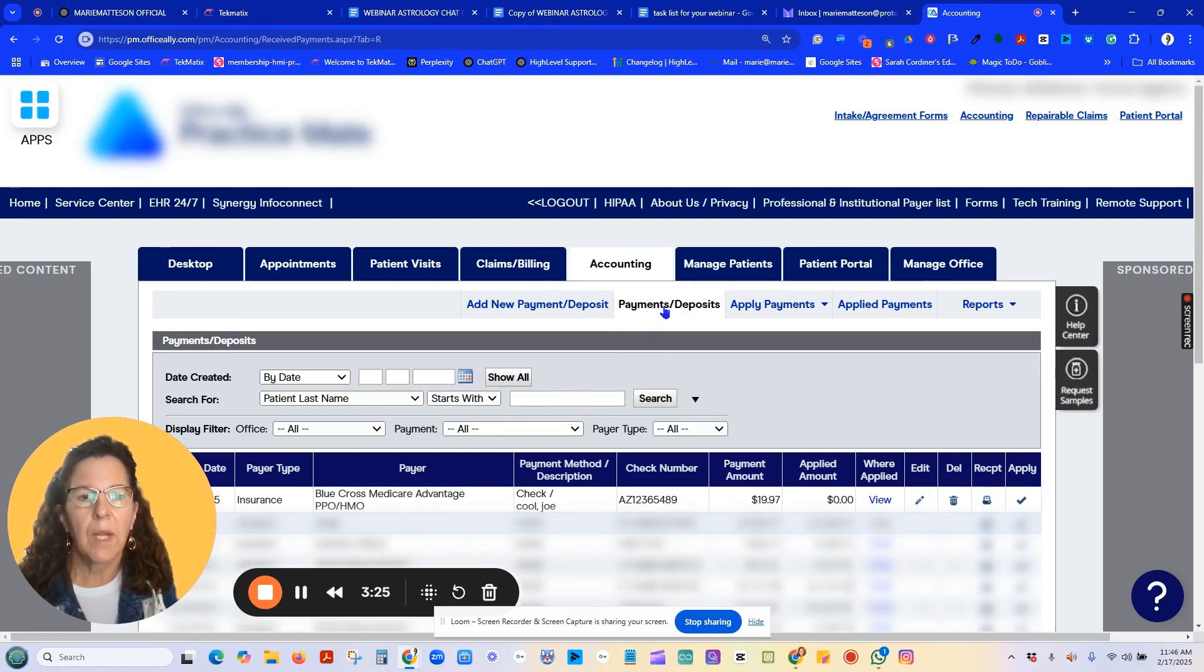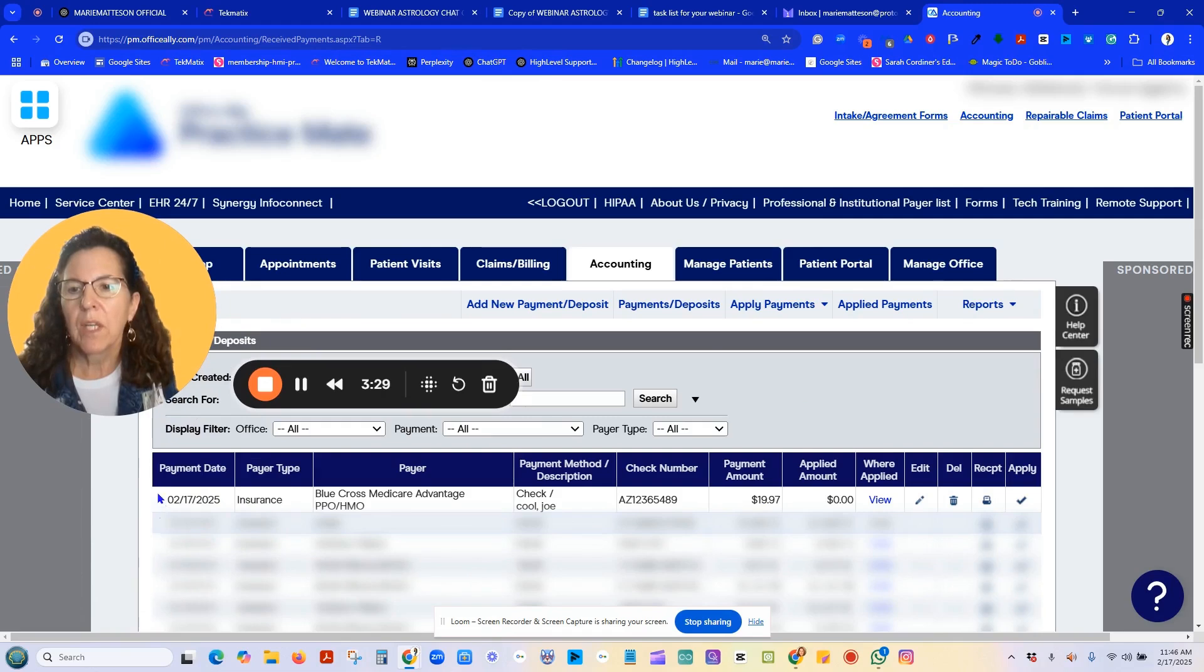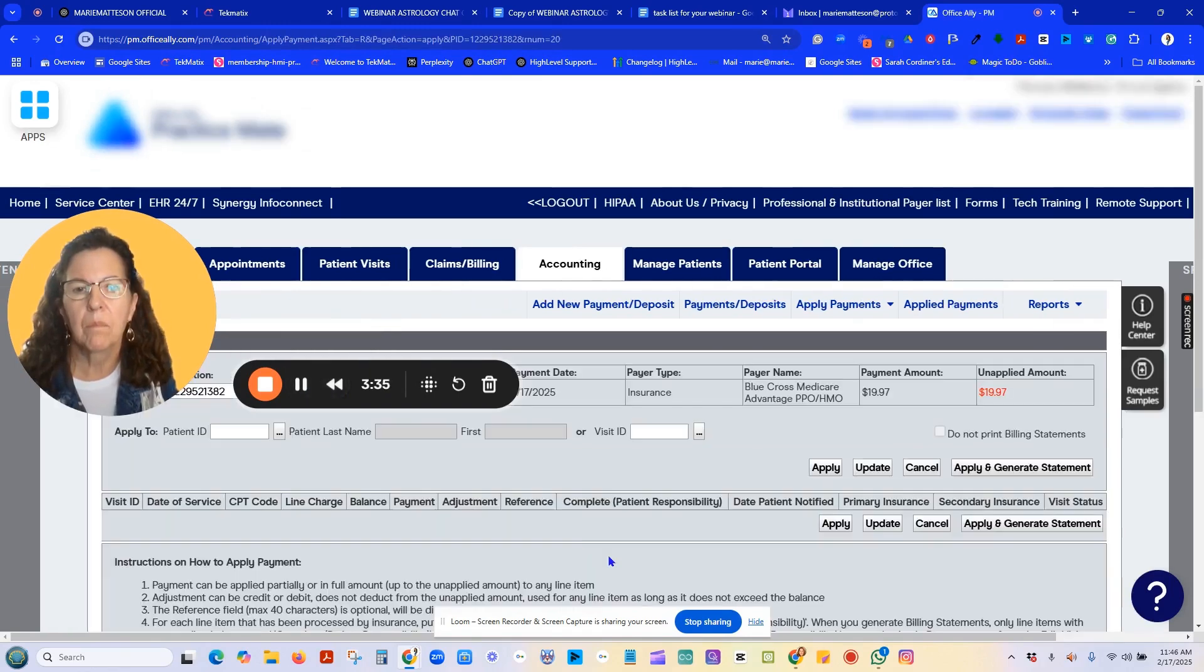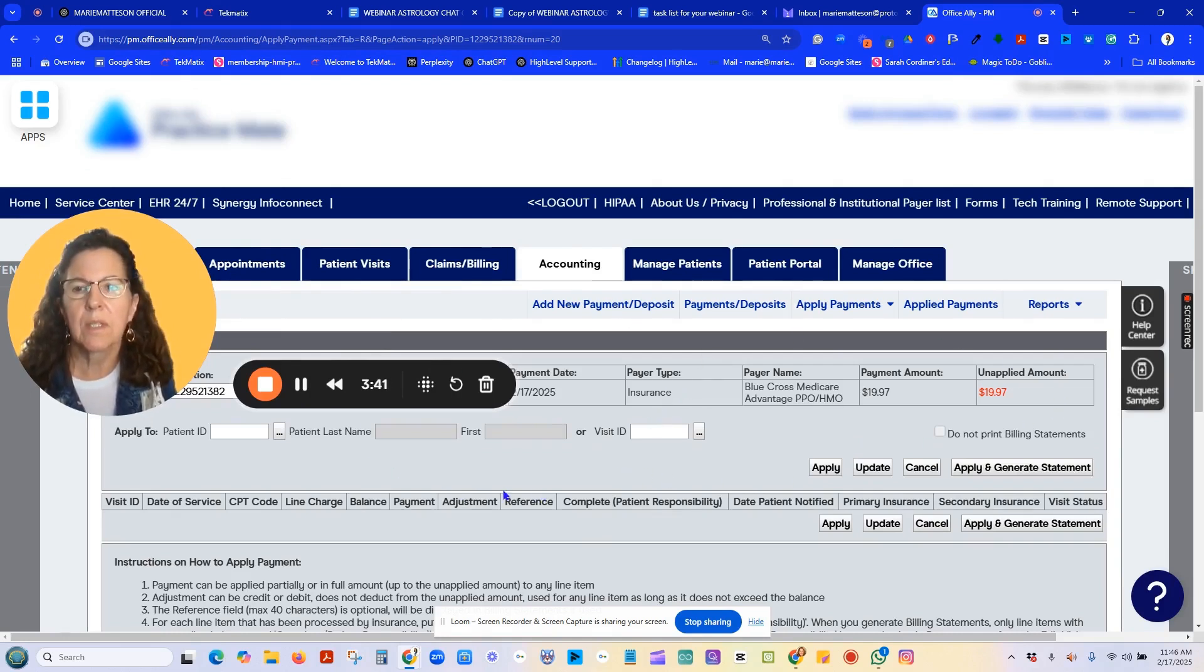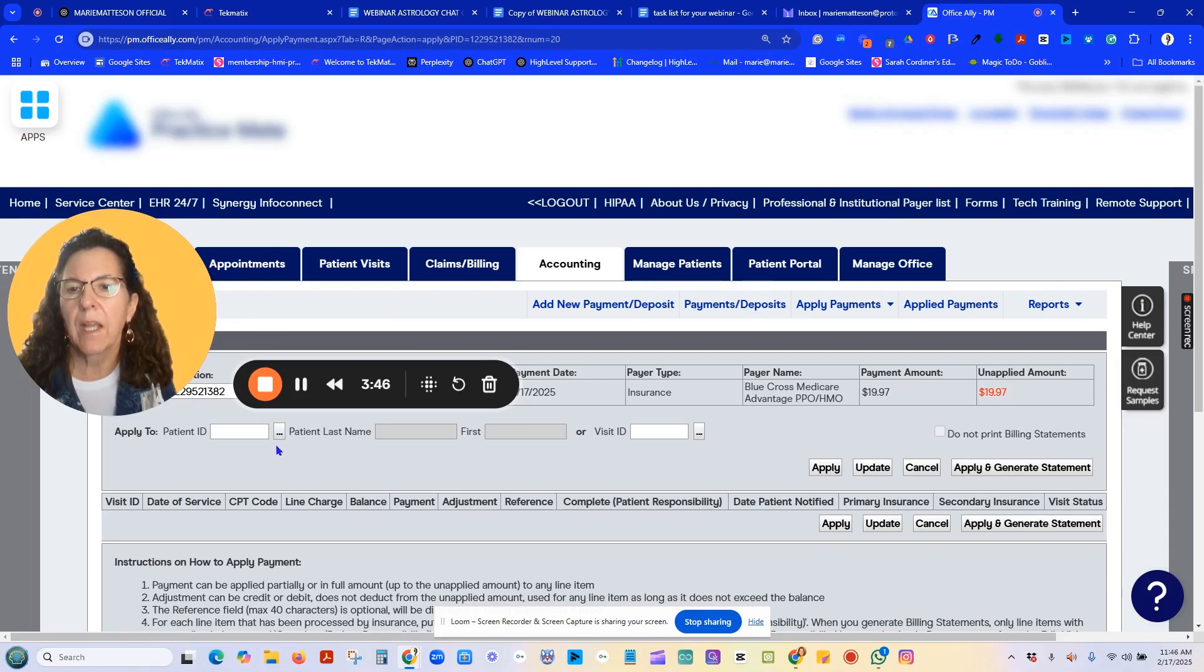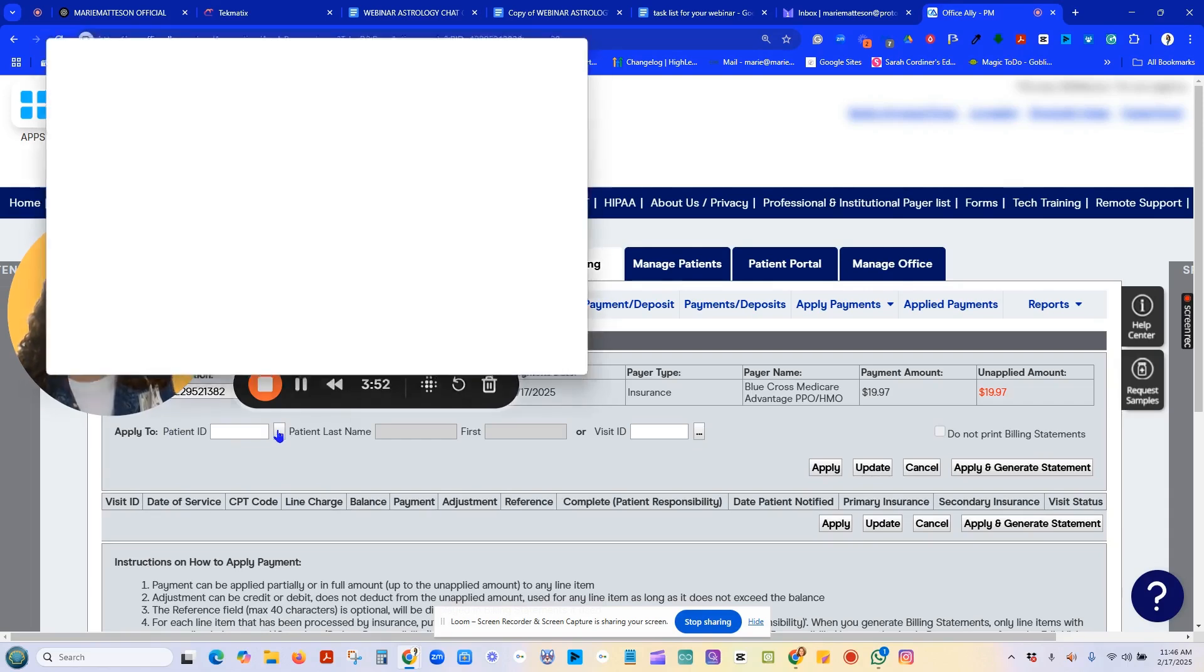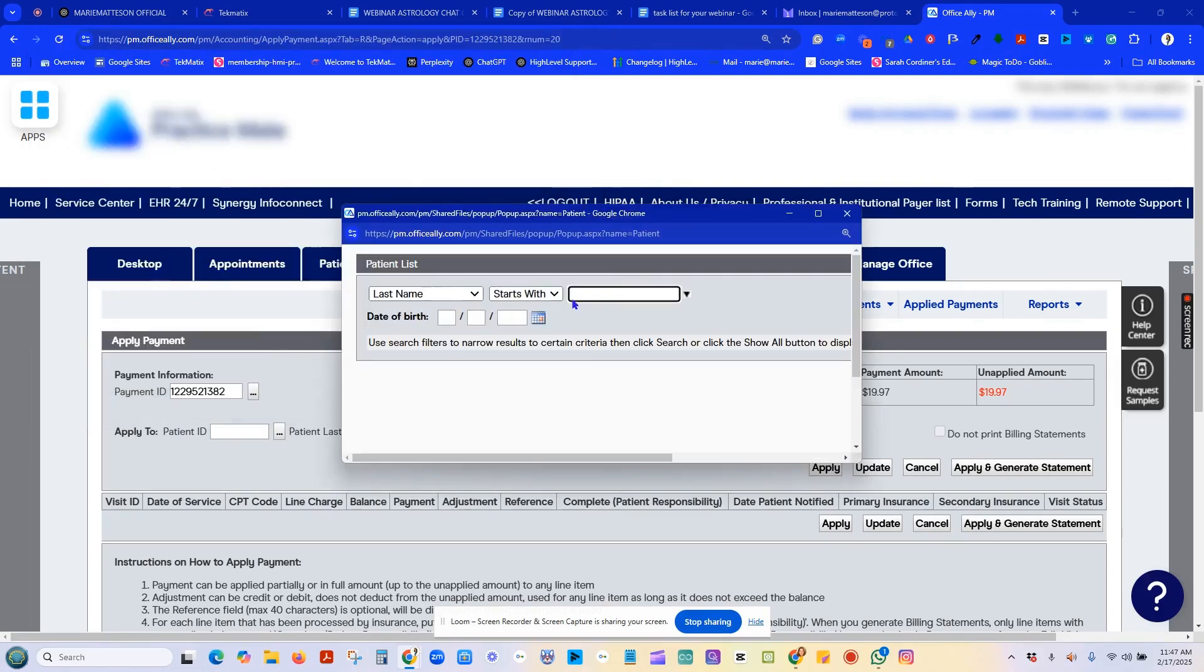When I click, you can either check the box over here next to the payment, or you can check Apply. Once you check Apply, it will bring you into the system. You can then choose your patient. There's the three dots here under patient ID. Click that and it'll bring up and you can enter your patient's last name. Usually, the first three letters of the last name are sufficient.